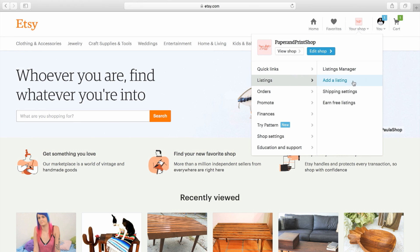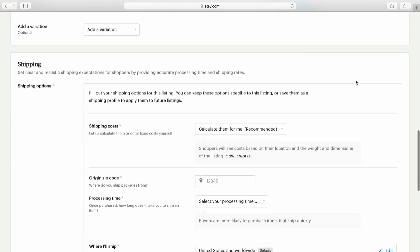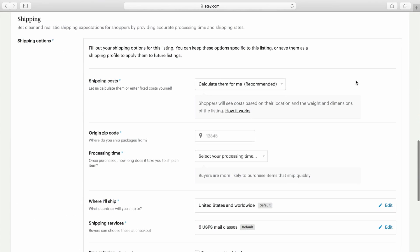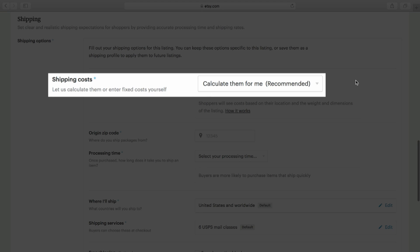You can set up Calculated Shipping right when you create a listing. When you scroll down to the Shipping section, you'll see under Shipping Cost that Calculated Shipping is already selected.